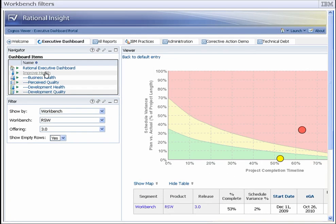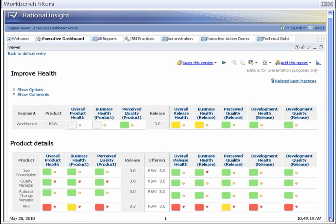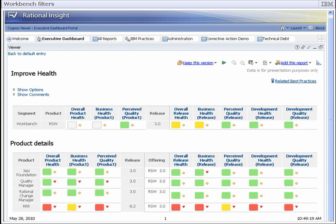The RRR 8.2 release needs corrective action to ensure that the workbench ships on time. Drilling down on RSW workbench's improved health report shows that RRR 8.2 is the only release in the workbench with poor health. The rest of the releases in the workbench are in good health.